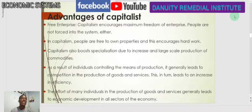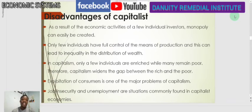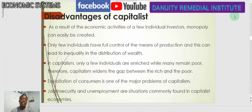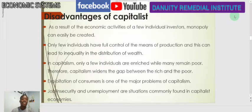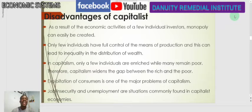Now let's look at some of the disadvantages. As a result of the economic activities of few individual investors, monopoly can easily be created. Monopoly is when a single producer is responsible for producing a particular good and no other person can produce it — there is no competitor. When that happens, they have greater control over everything: the ability to set price, how to produce, and they make monopoly decisions that can affect both the producer and the consumer.